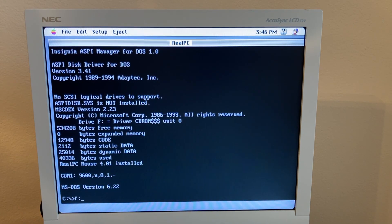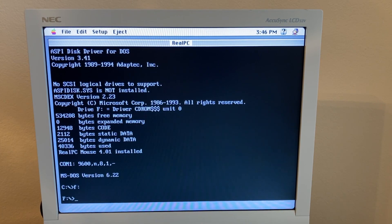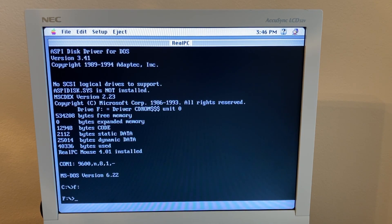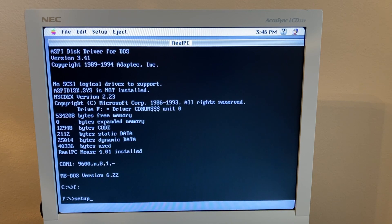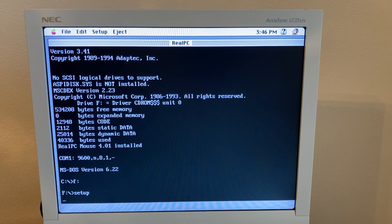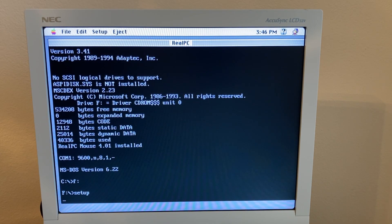So to do that, I'm going to go to drive F. That is what RealPC defaults the CD drive to, and start setup. I've got a Windows 95 install CD in the computer.